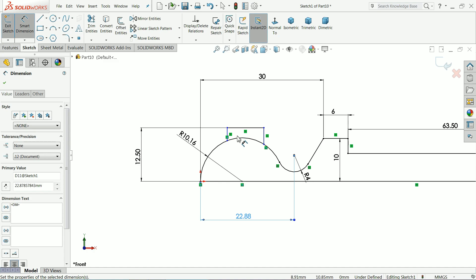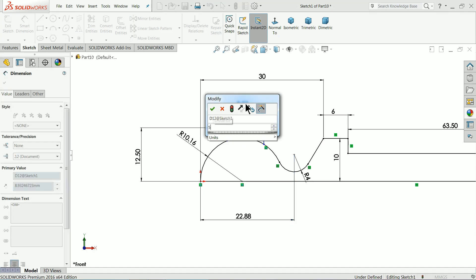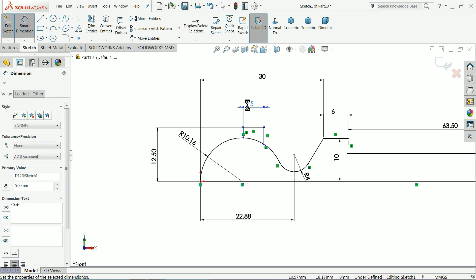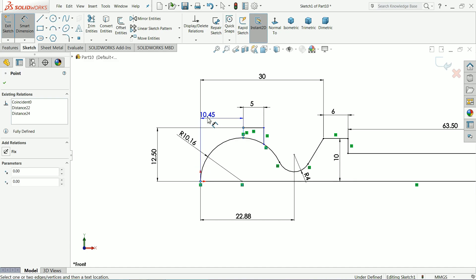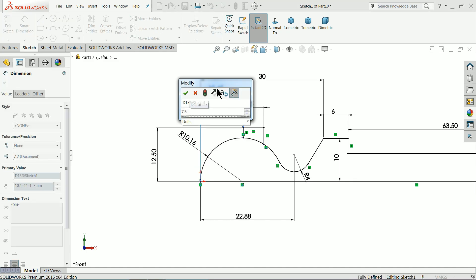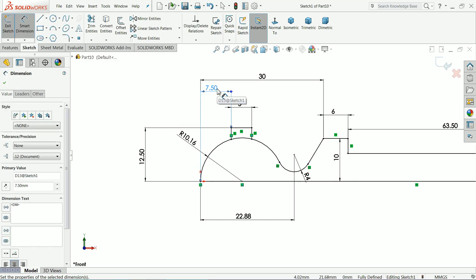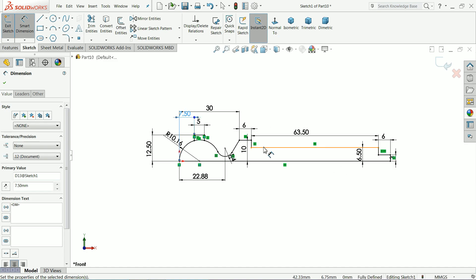Okay, 5 mm. And distance from here to this point, 7.5 mm. Now this looks perfect.